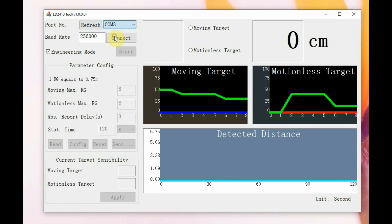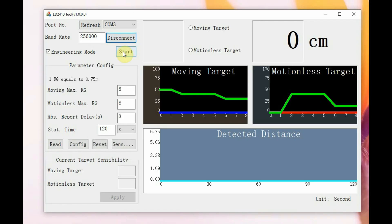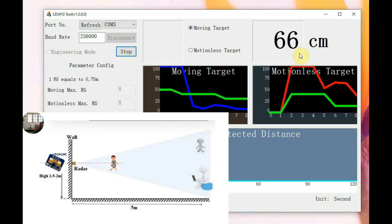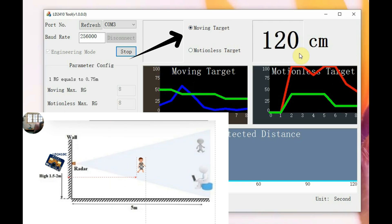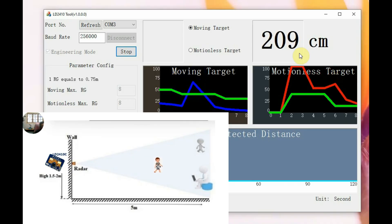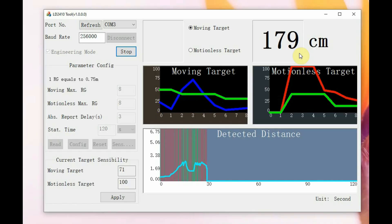Select the COM port, set the baud rate to 256K (the default for 2410C), then click Connect, enable engineering mode, and click Start. When there is human movement, the right-hand side shows 'Moving Target' and the distance in centimeters according to the gate.